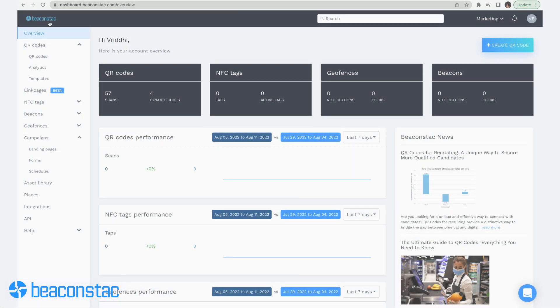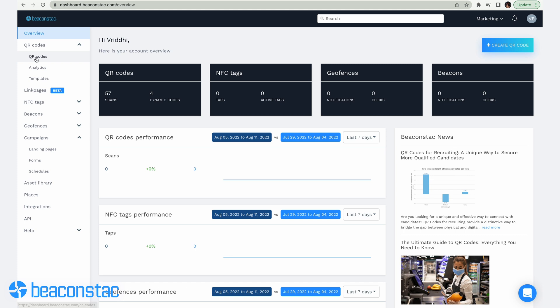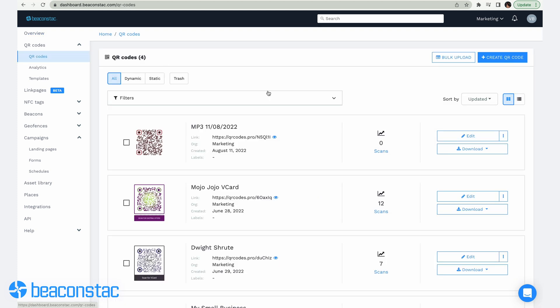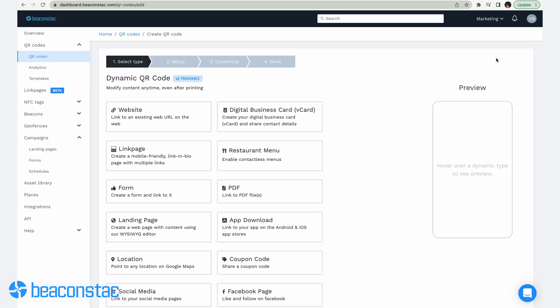Creating an audio QR code is an easy thing to do — let's go over the process. Step 1: Go to Beacon Stack's dashboard. You'll need to navigate and click the QR code section on the left, then hit Create QR Code in the upper right corner of your screen.